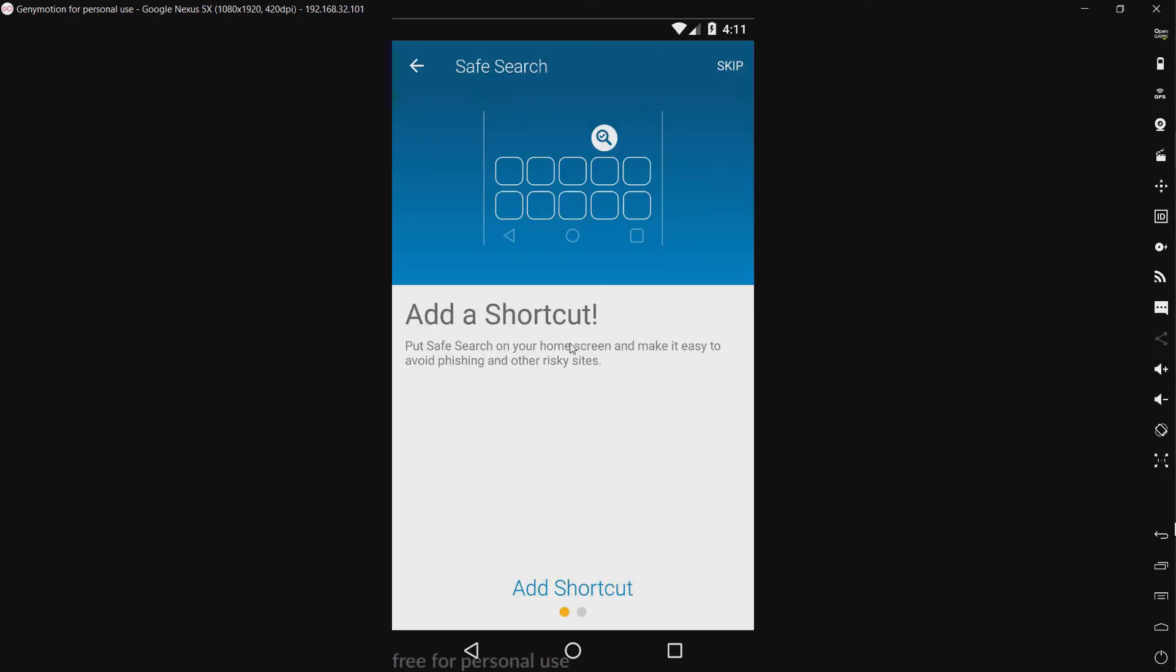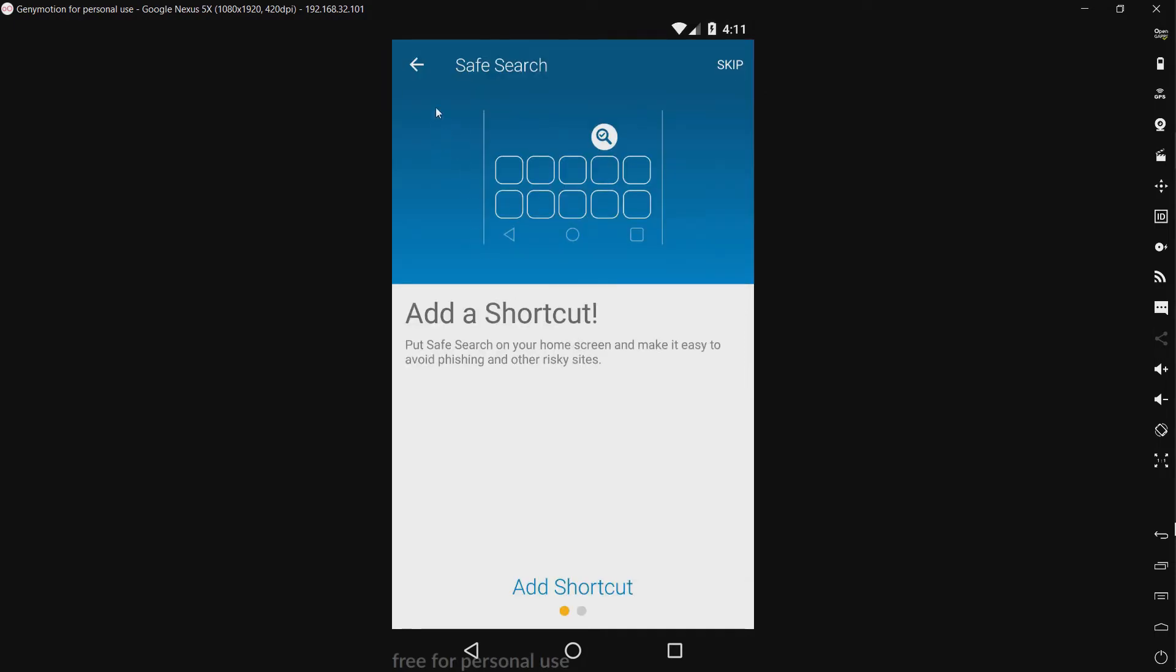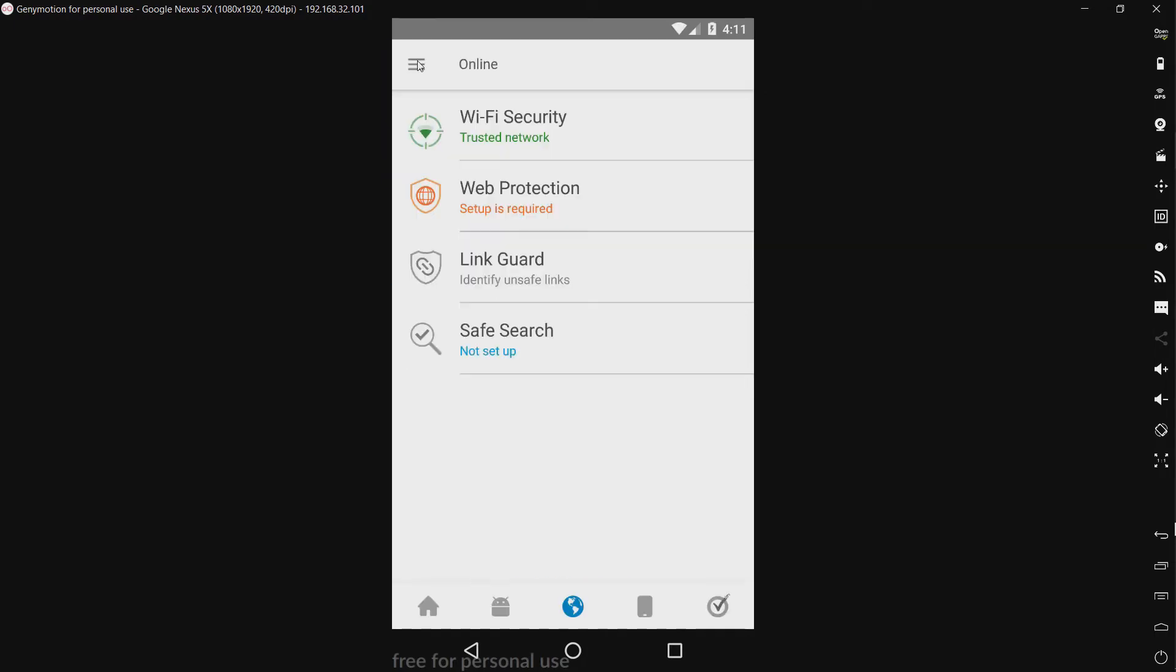Safe search. So this is kind of like their desktop Windows safe search, except for mobile I guess.